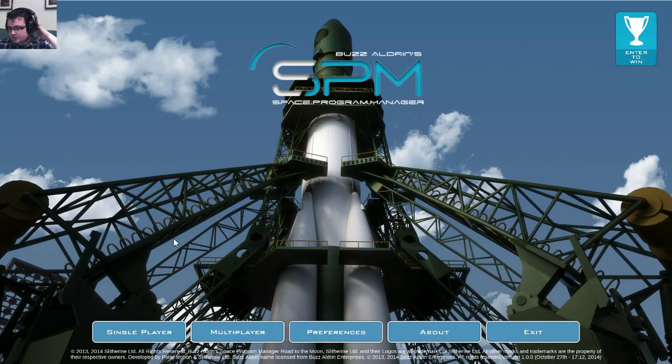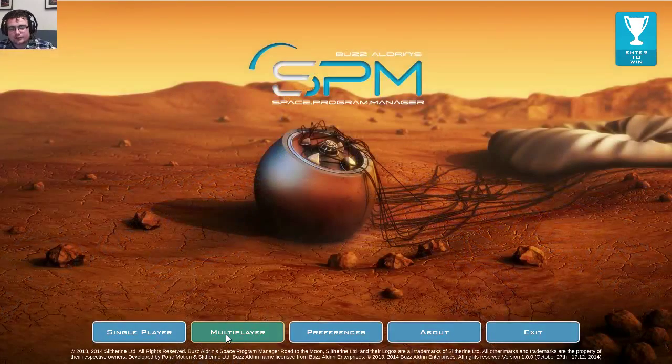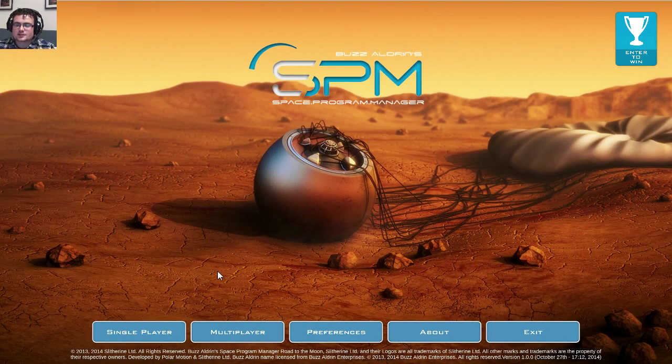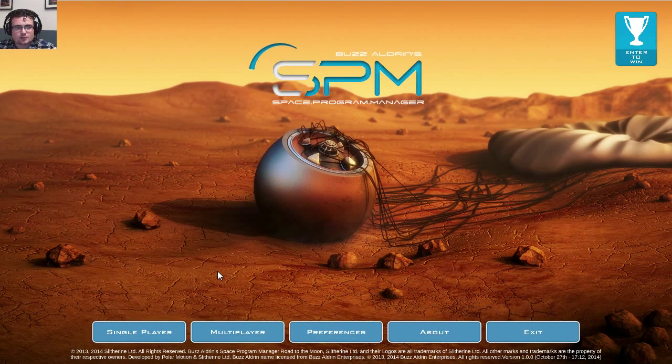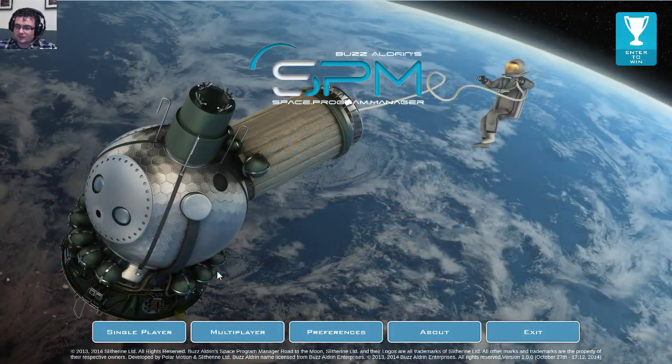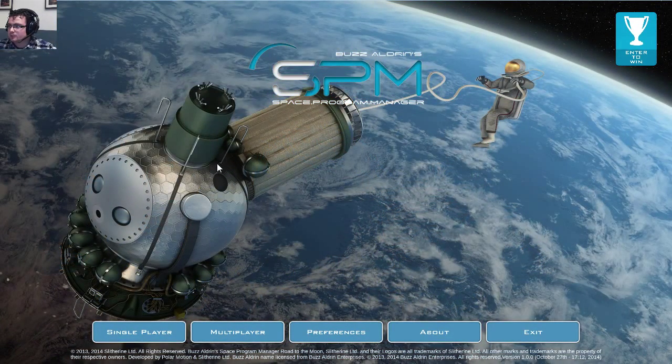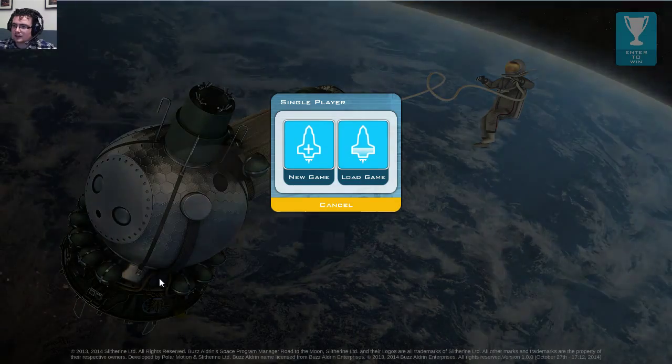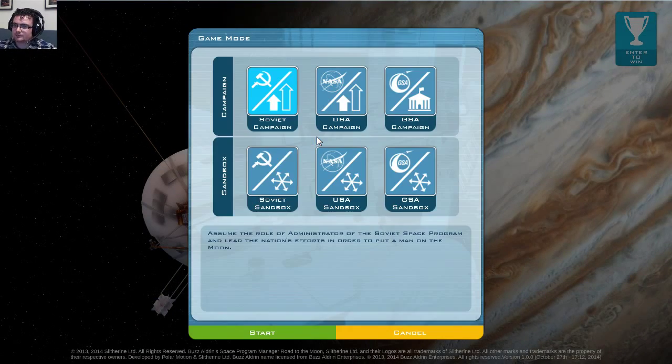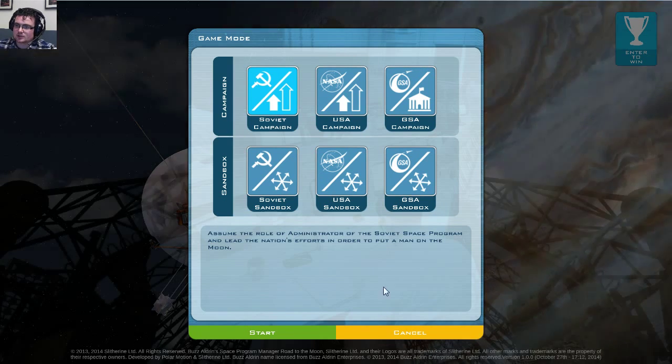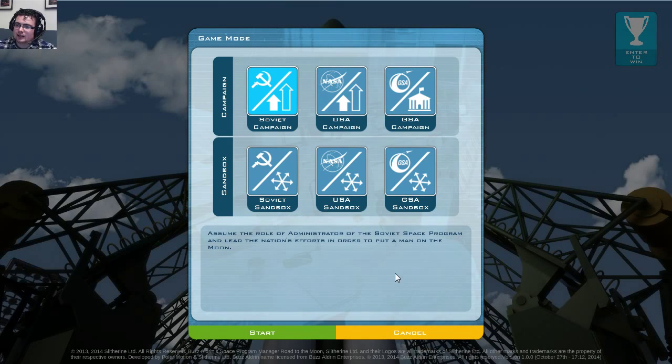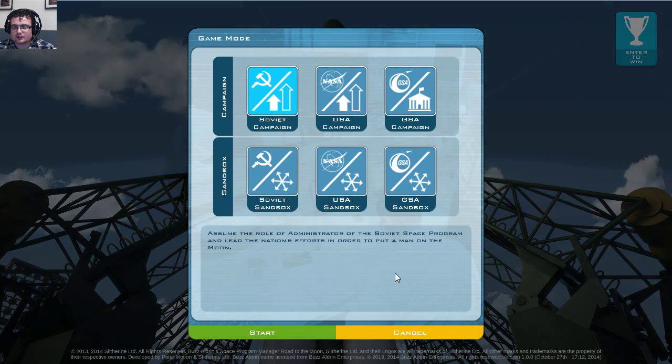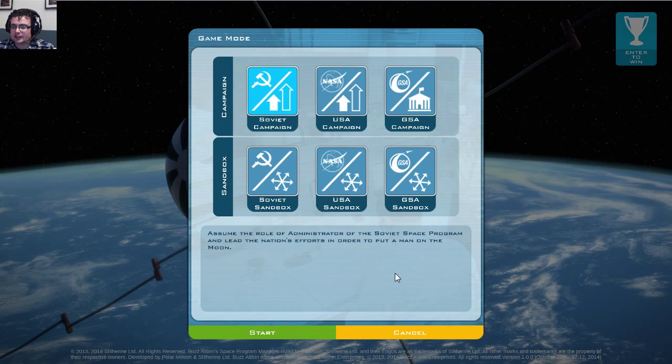So this race is very interesting in a multiplayer mode where you directly race each other to be the first guy into space, to be the first guy on the moon, etc. We're gonna take a look at the single player here, and we're also gonna start a new game. Here you can see we have three campaigns and three sandbox modes. The sandbox modes give you more freedom to do what you want and experiment with your own ideas and plans.